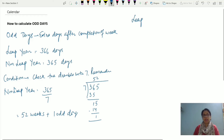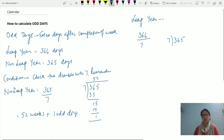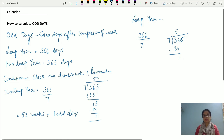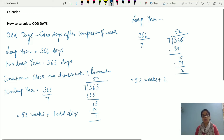Similarly, let us calculate for a leap year. A leap year has 366 days. Dividing 366 by 7, we get 52 as the quotient and 2 as the remainder. So a leap year has 52 weeks and 2 odd days.